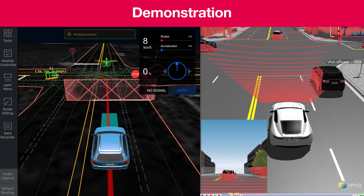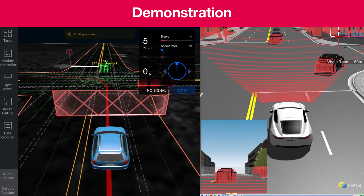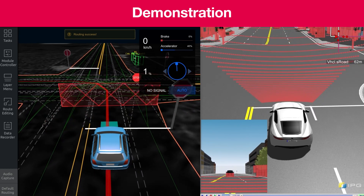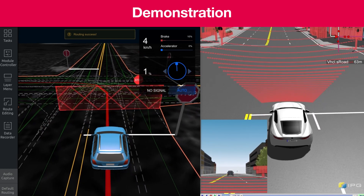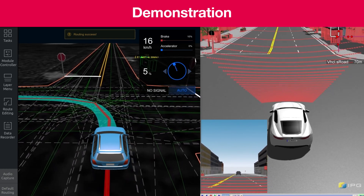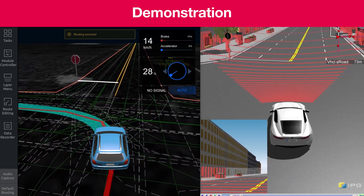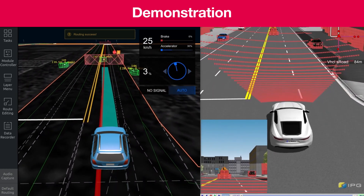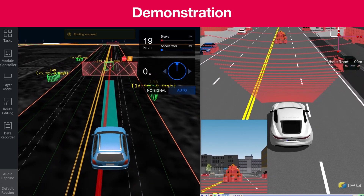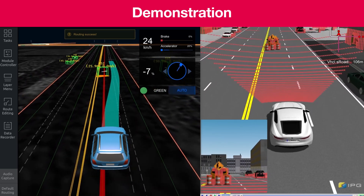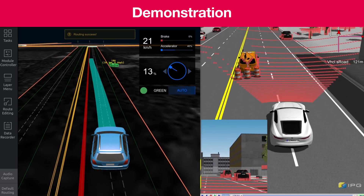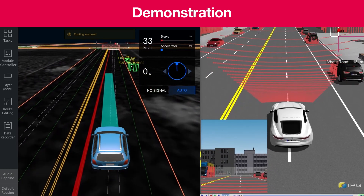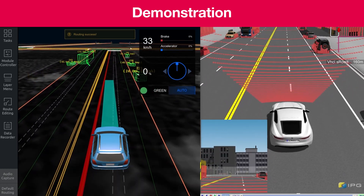We are now running the demo. First, we are stopping at the stop sign and then we perform the left turn. Then we are approaching a stationary obstacle — a small construction site — and the vehicle needs to find a way around it. It correctly calculates an alternative path by going to the right lane.